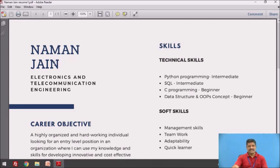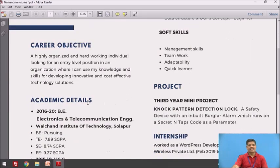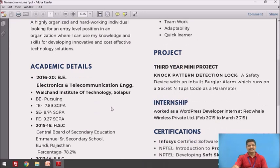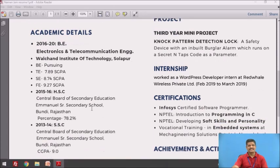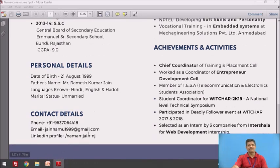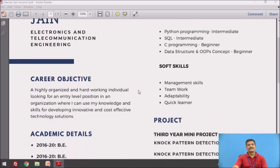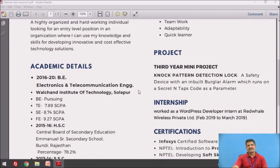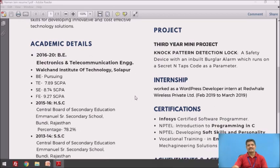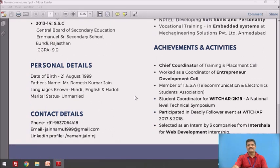At the top you can see the name in bold, then his branch — Electronics and Telecommunication Engineering — followed by his career objective. Then the academic details are listed in reverse chronological order starting with BE, then TE, SE, FE, then HSC and SSC (10th). Then personal details and contact details, including his LinkedIn profile. He has divided his skills into two parts: technical skills and soft skills. Then he has mentioned his third-year project, his internship, certifications, and finally his achievements and activities.